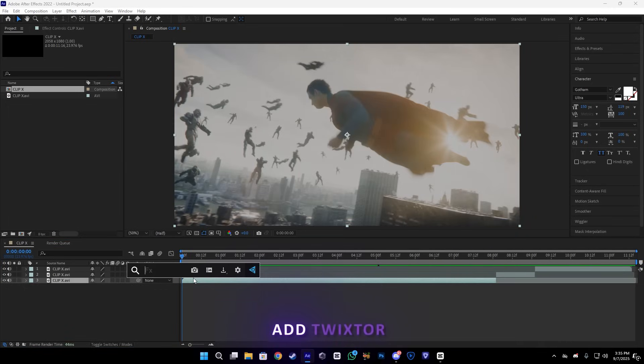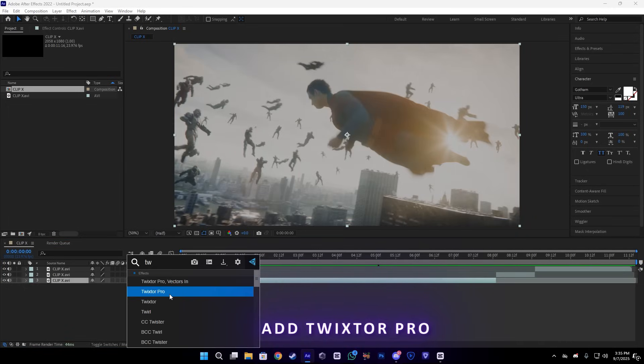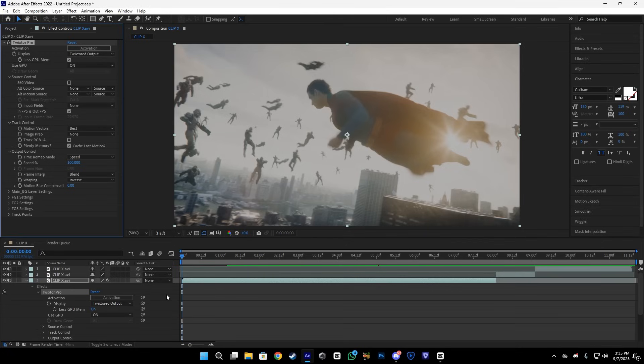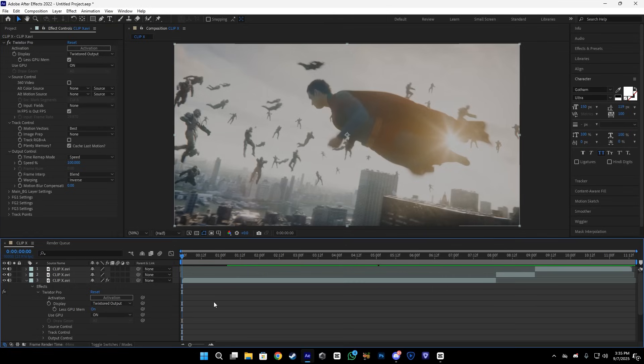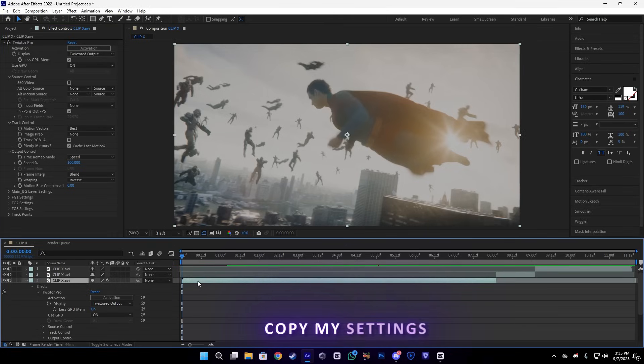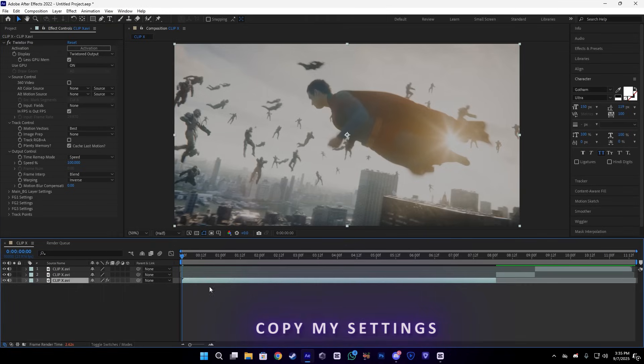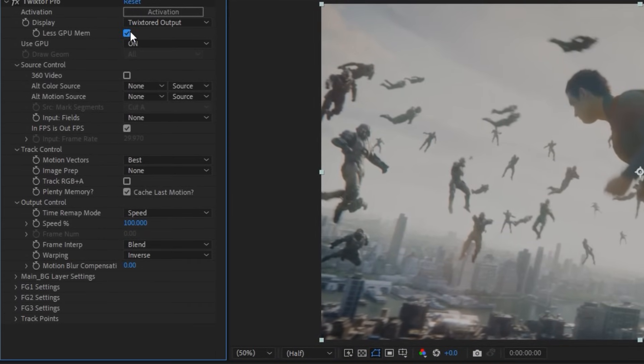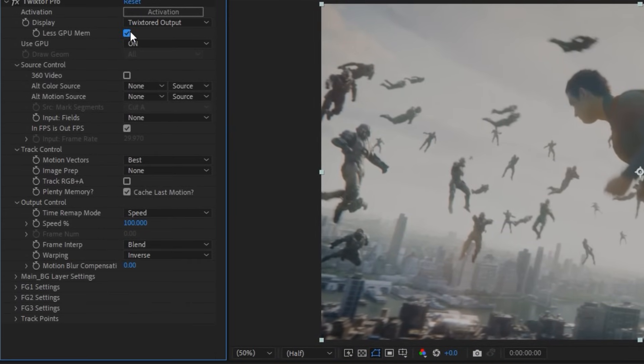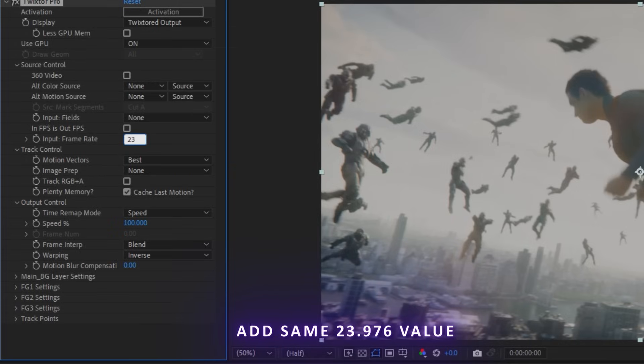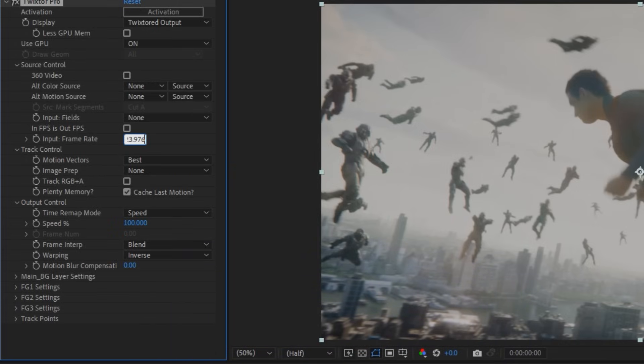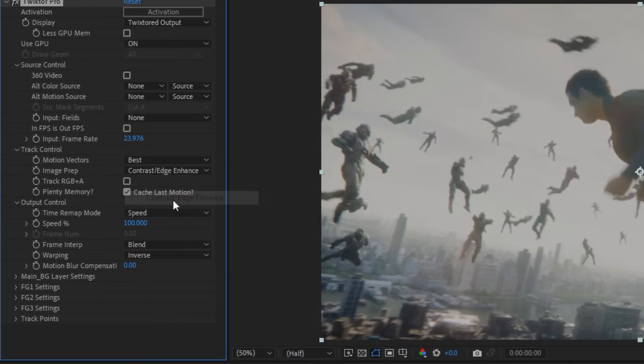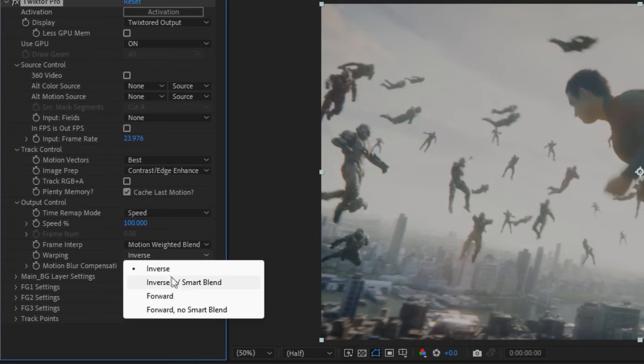We're going to add our Twixtor effect. And here guys, you need to copy my settings, so watch carefully. First, disable this - we don't need this. After that, I'm going to add the same FPS that we exported, 23.976. Make sure this is the number. Other than that, enable this and this.